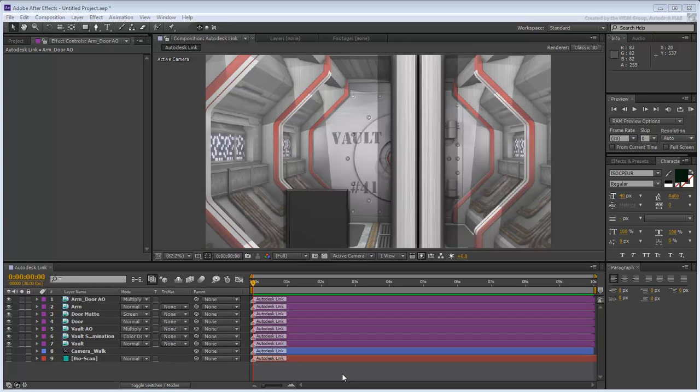The rationale here is that the design for that screen may not have been ready when you were rendering your 3D scene. Now that you're working in post, the design is ready to be integrated.